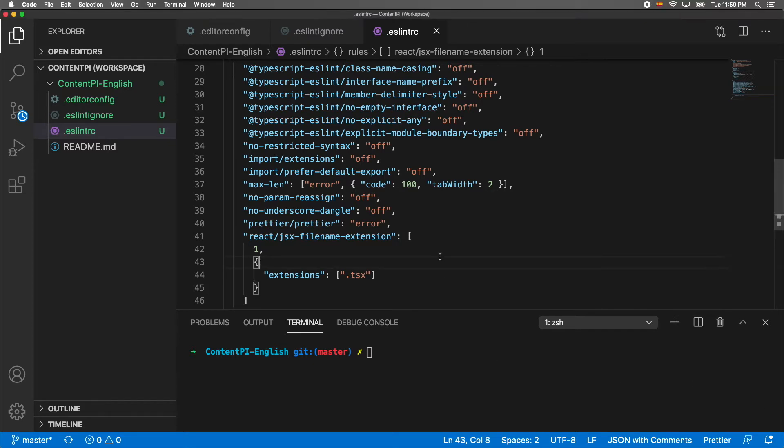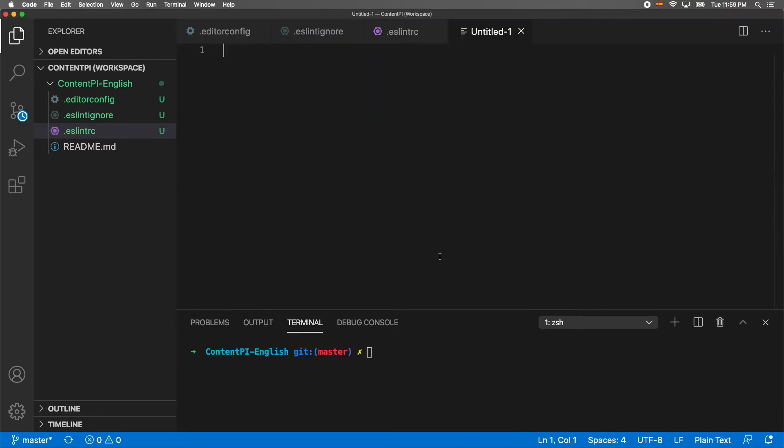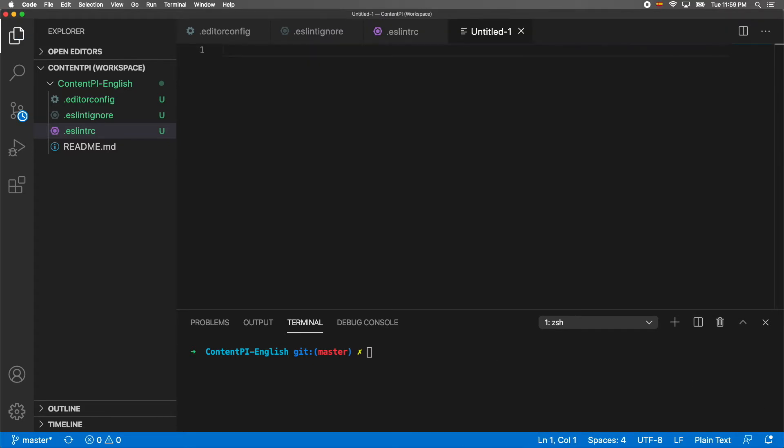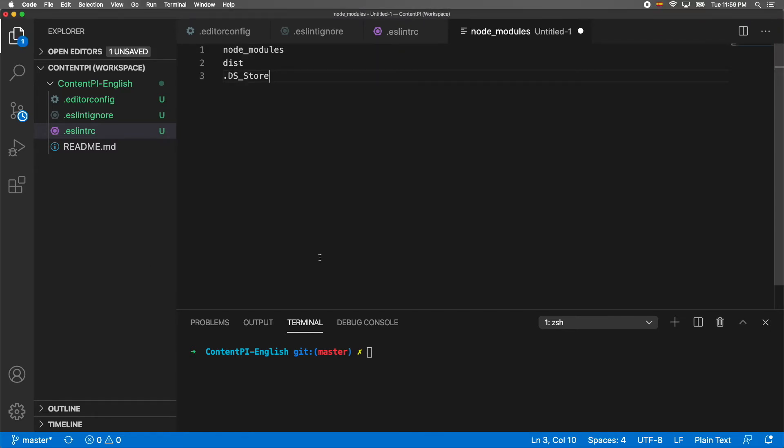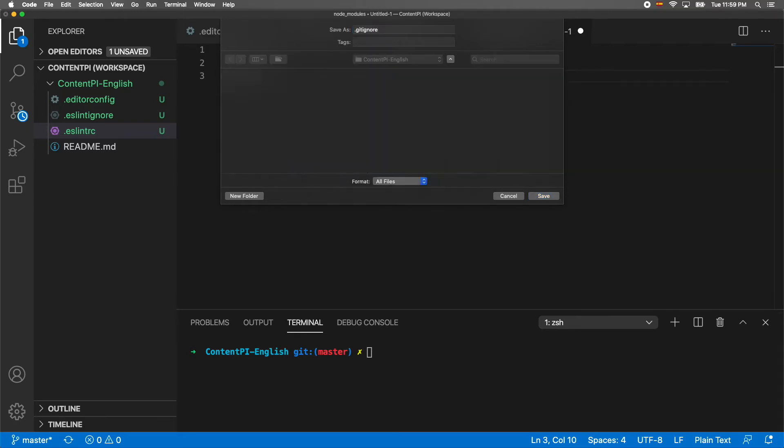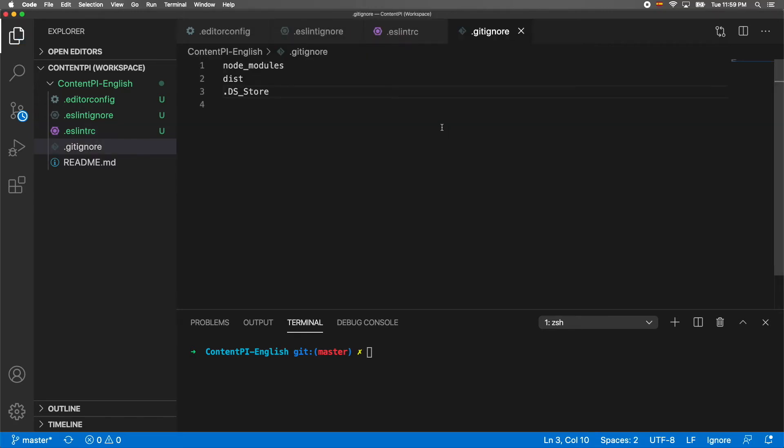After this file, we need to create the .gitignore file. We're going to ignore node_modules, dist, and .DS_Store files which are generated on Macs mainly.